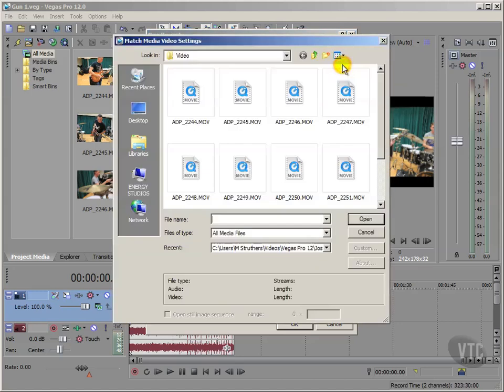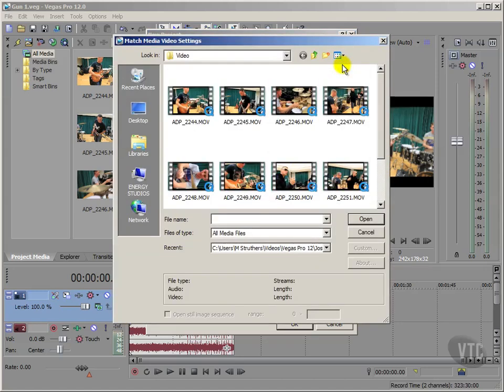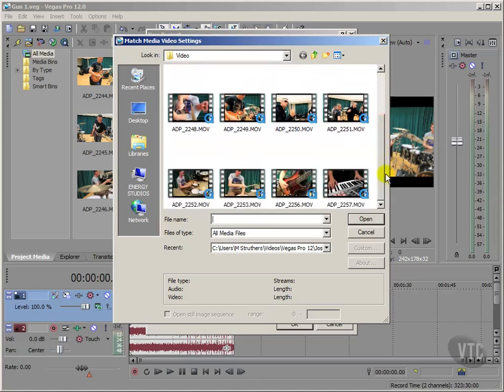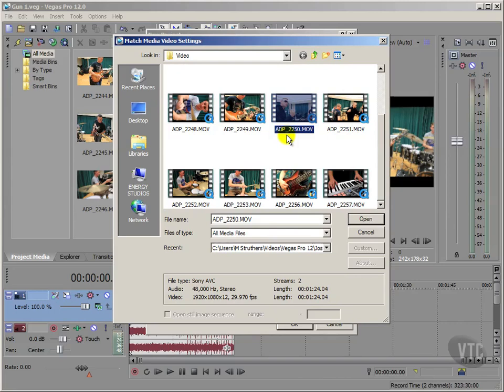And clicking on here opens up our video folder, and then we can choose one of these files at random. I'll just scroll down to here, down to the bottom, and I think I'll choose this one. Now, I know all these video files are all the same in terms of their dimensions and the frame rate, because they were all filmed with the same video camera. And so if I just select one at random, as I say, I'll go for this one.